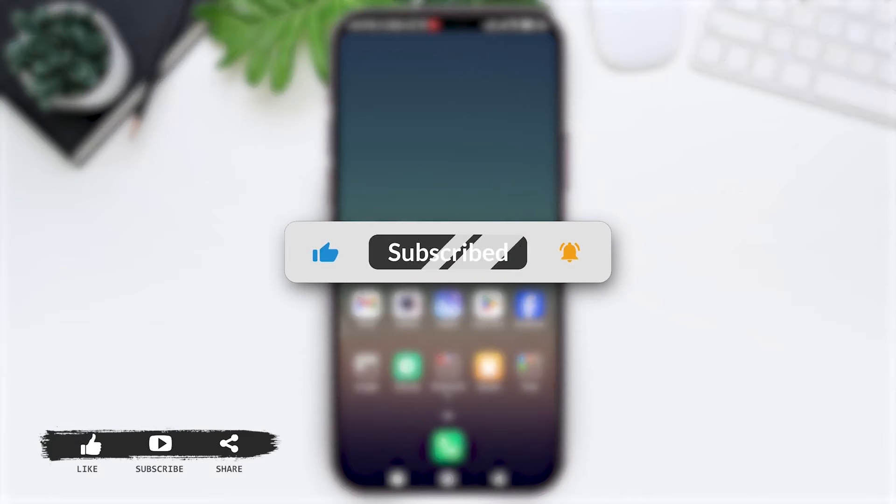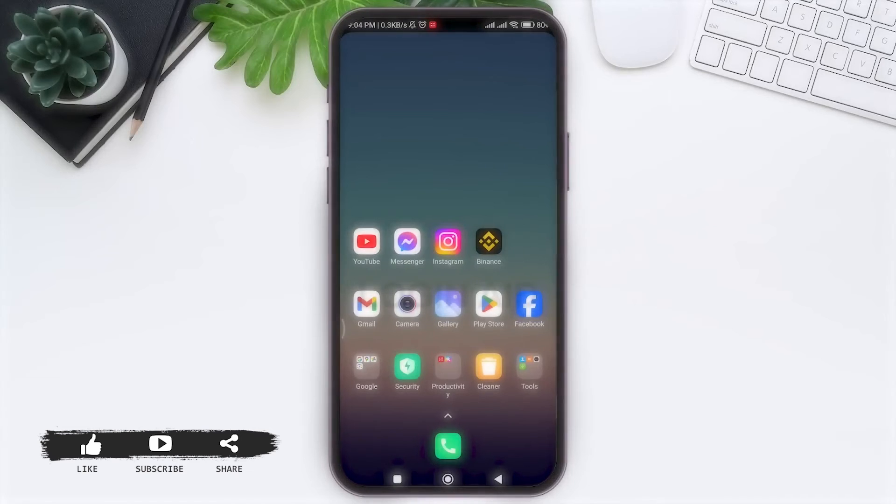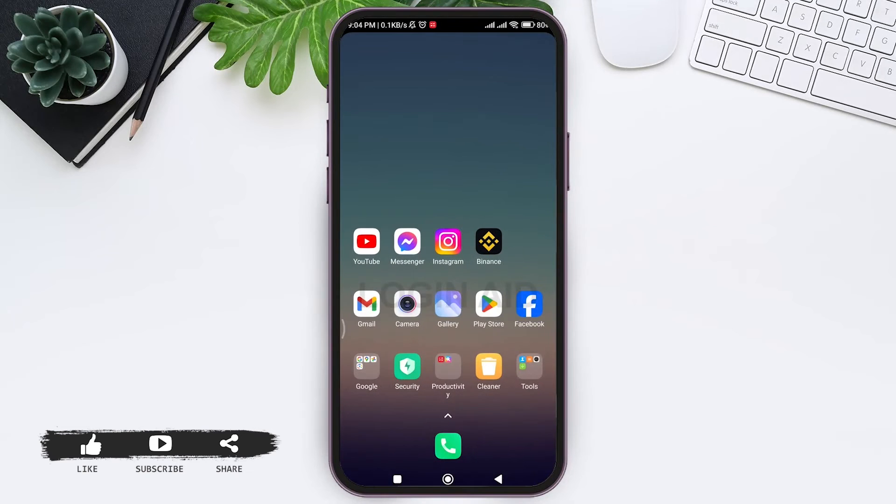Before we begin with the tutorial, make sure you subscribe to our channel and hit the notification bell so you never miss any other tutorials like this.